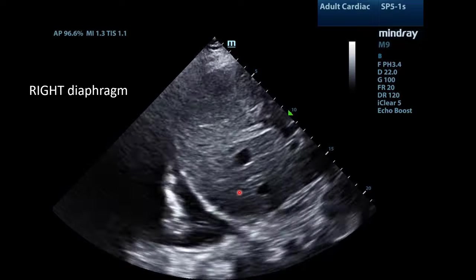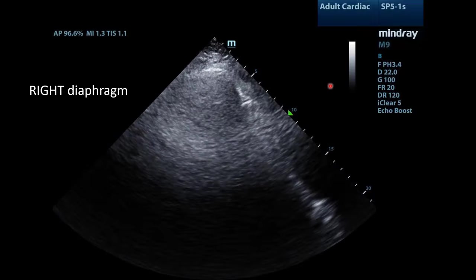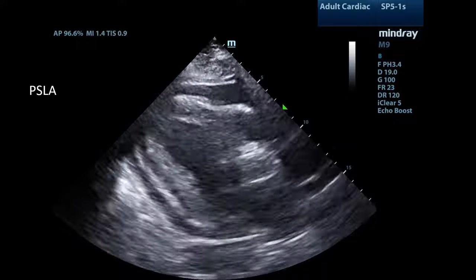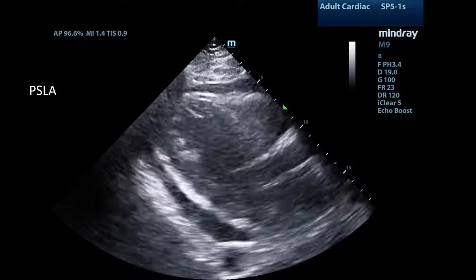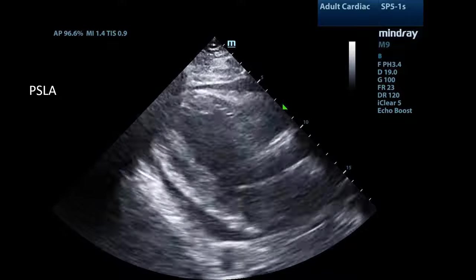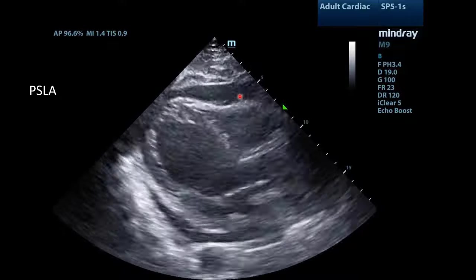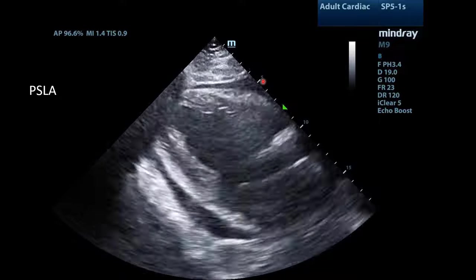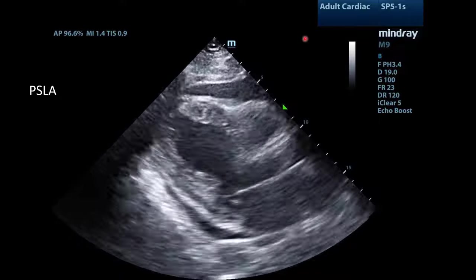I felt this size effusion should not be the cause of the patient's respiratory distress. I decided to perform a POCUS echocardiogram. This is the parasternal long axis view. Notice that there is a circumferential pericardial effusion, and there is also abnormal movement of the right ventricle, which we'll discuss in a moment.